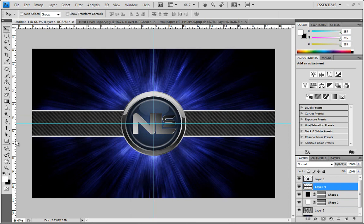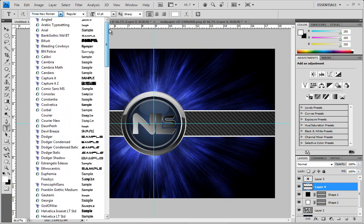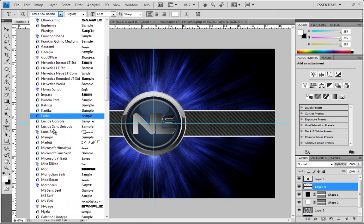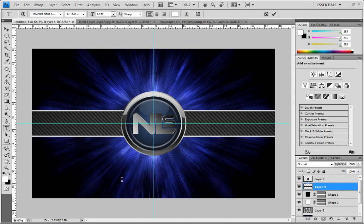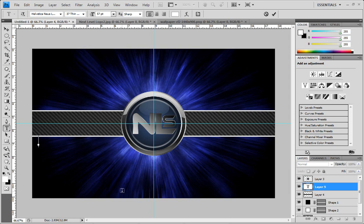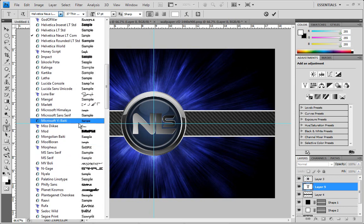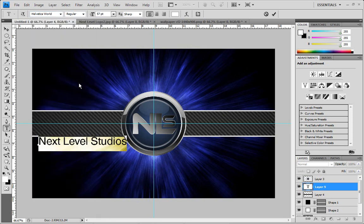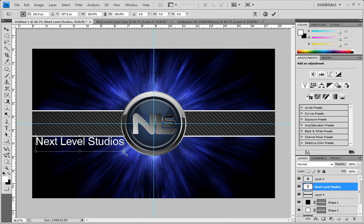Now we just need some text. I like to use Helvetica — it goes good with anything. I'll have a link to a similar free font in the description since Helvetica is about $116. Make the font size fairly big to give some depth, and type in 'Next Level Studios.' Find the one that looks right and line it up centered. There you go — ladies and gentlemen, that's how you make it.